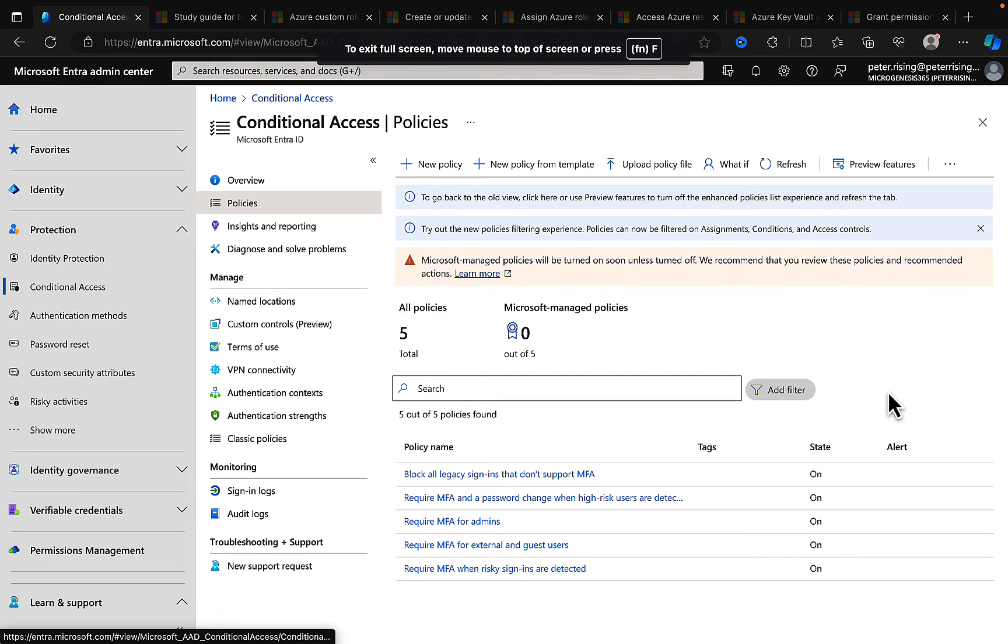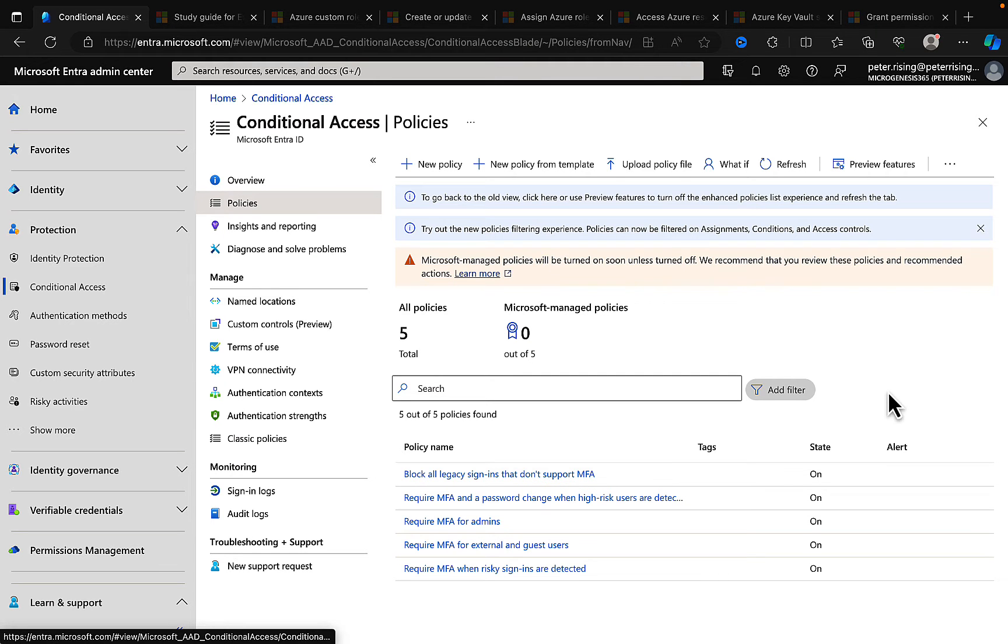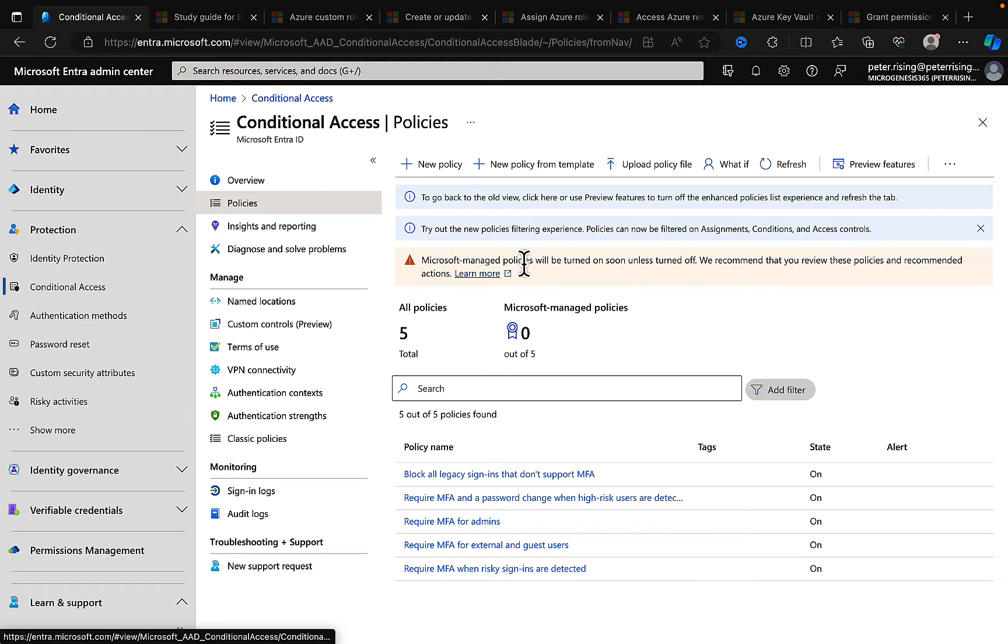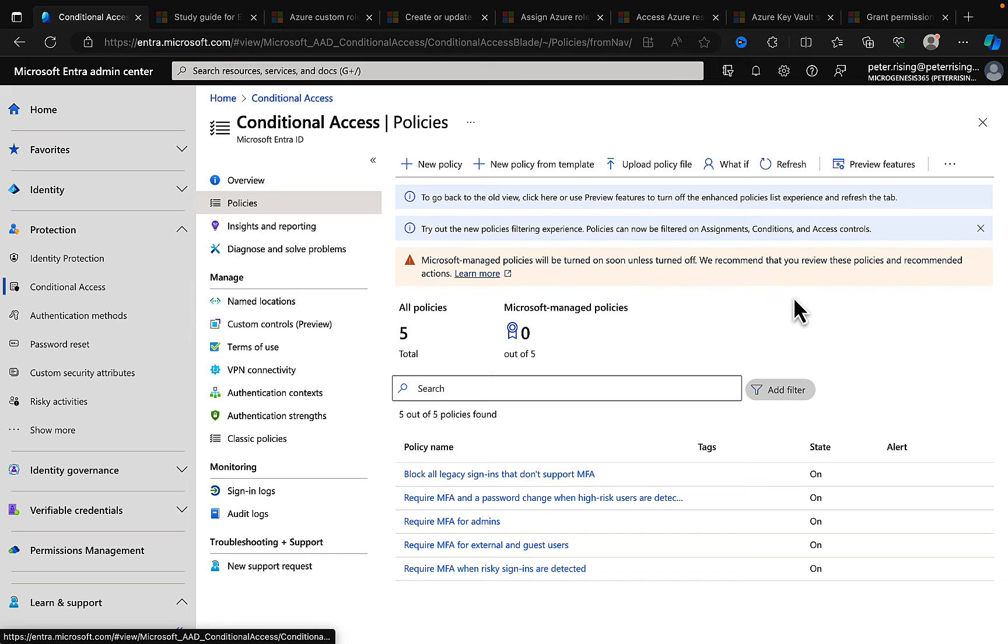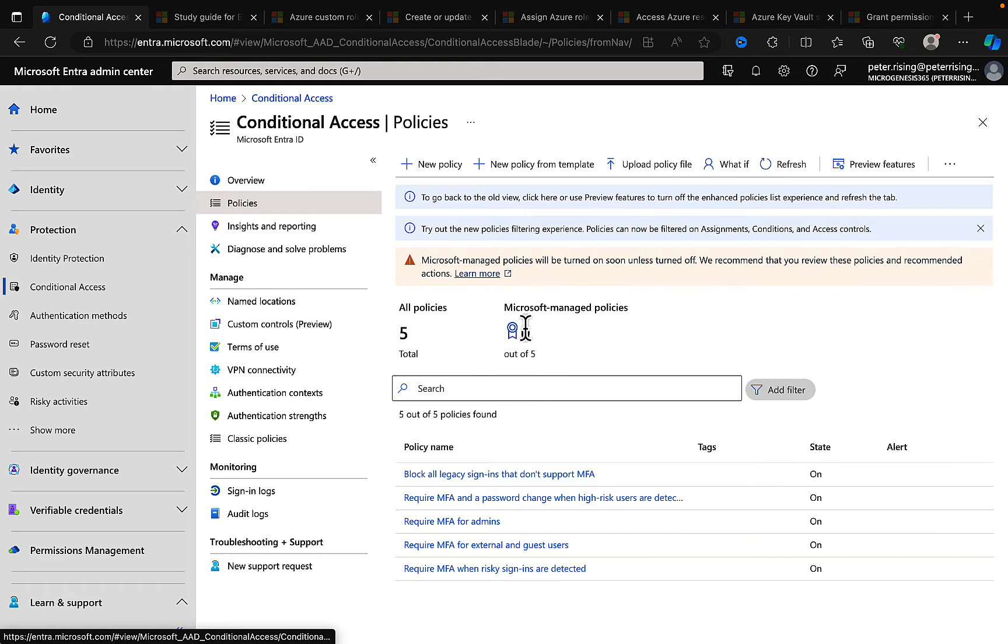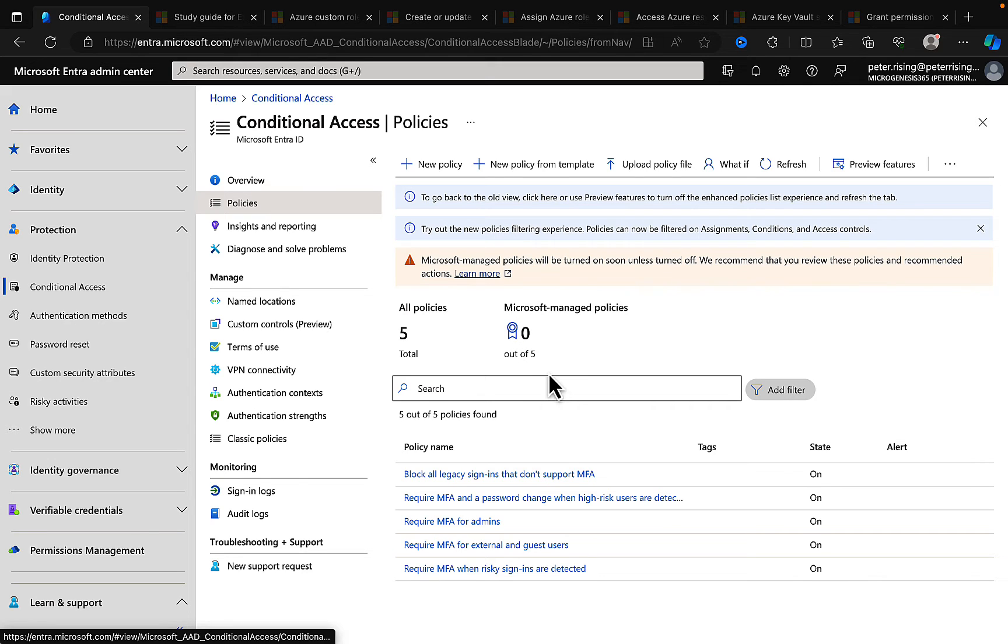So how does this look within Microsoft Entra? Well, I've logged in here and as you can see, I'm getting some information about this already. I am seeing that Microsoft managed policies will be turned on soon, and unless turned off, we recommend that you review these policies and recommended actions. And as you can see under policies, we are getting a new category here: Microsoft managed policies. And we've got zero out of five.